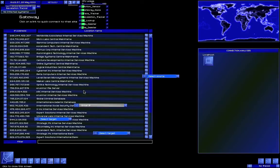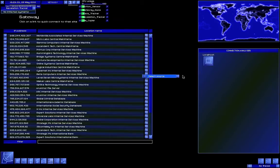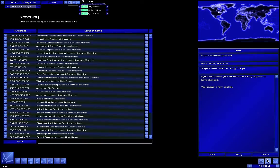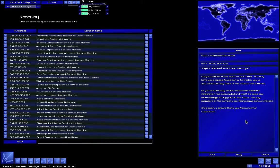So Revelation is gone — even though I didn't finish it. That was very odd. What happened? Did it just die out? Did it commit harikari? Your Neuromancer rating is now neutral. Congratulations would seem to be in order. Not only have you stopped Revelation in its tracks, you've also wiped out any trace of the virus on the internet. Andromeda Research Corporation has been raided and won't be doing any more damage. The key members of the company are facing some serious charges. A sincere thank you from Orinmore Corporation.